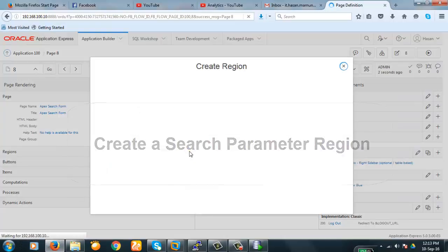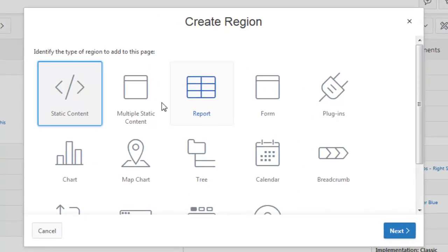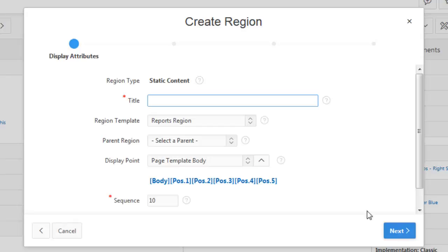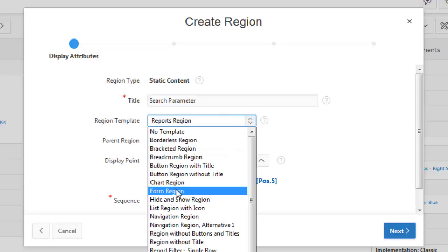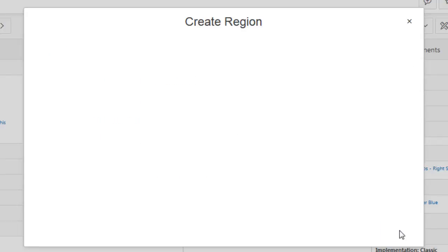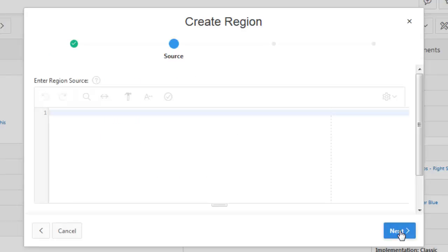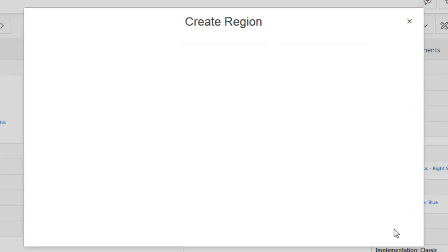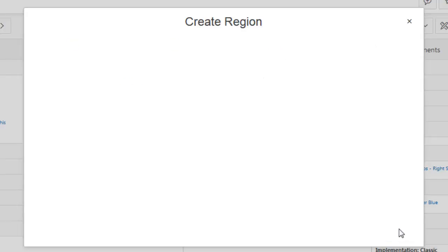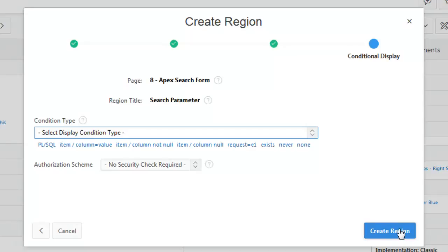Create a region. It will be static content. Next. Search. Search parameters. Region template is form template. Next. Next. Nothing to do here. Which TMLs. Next. Next. Great.